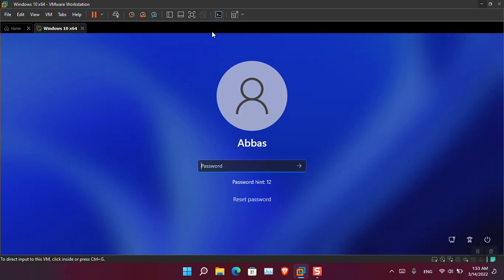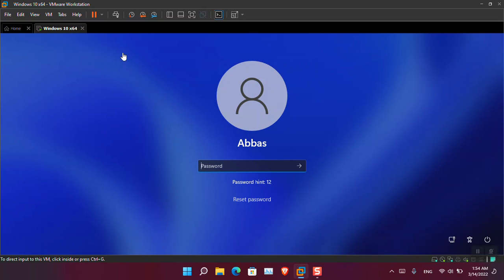Step one: you have to make a bootable USB of Ubuntu — you can use Rufus for it. After that, attach the bootable USB to your computer, and then we proceed.